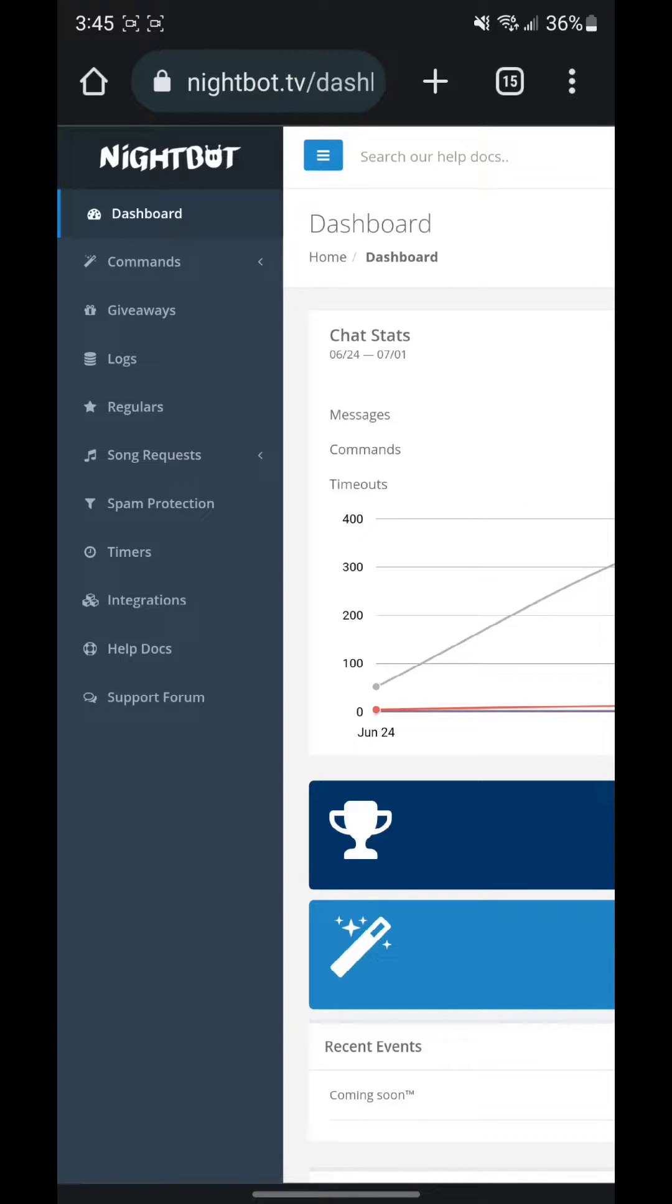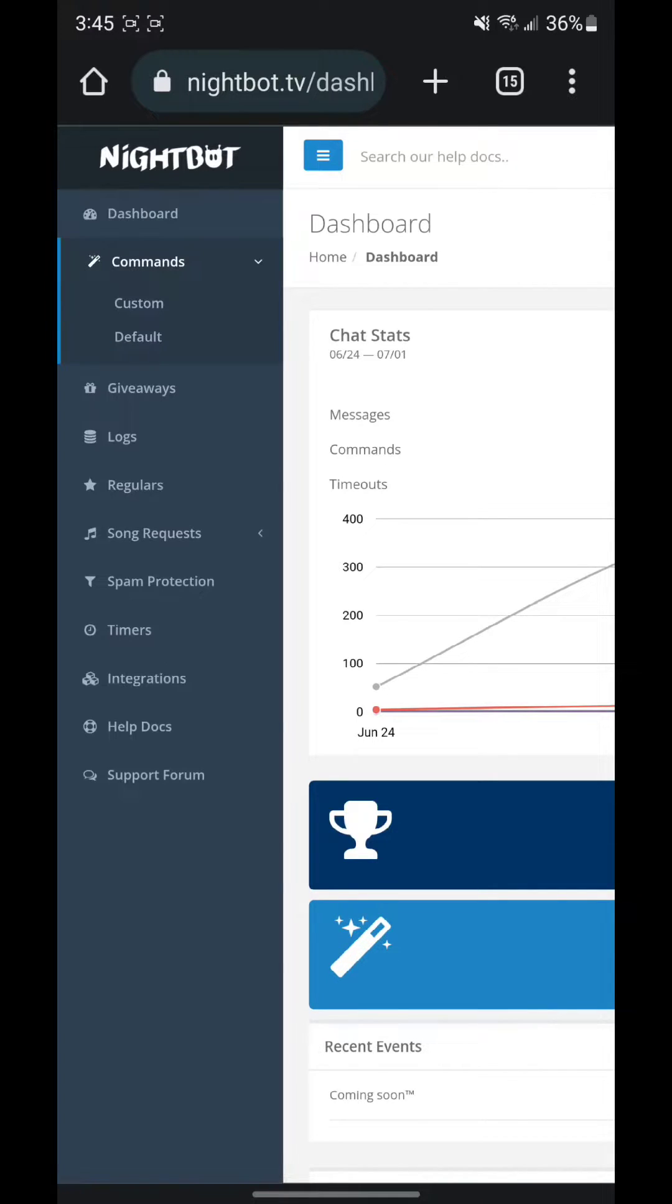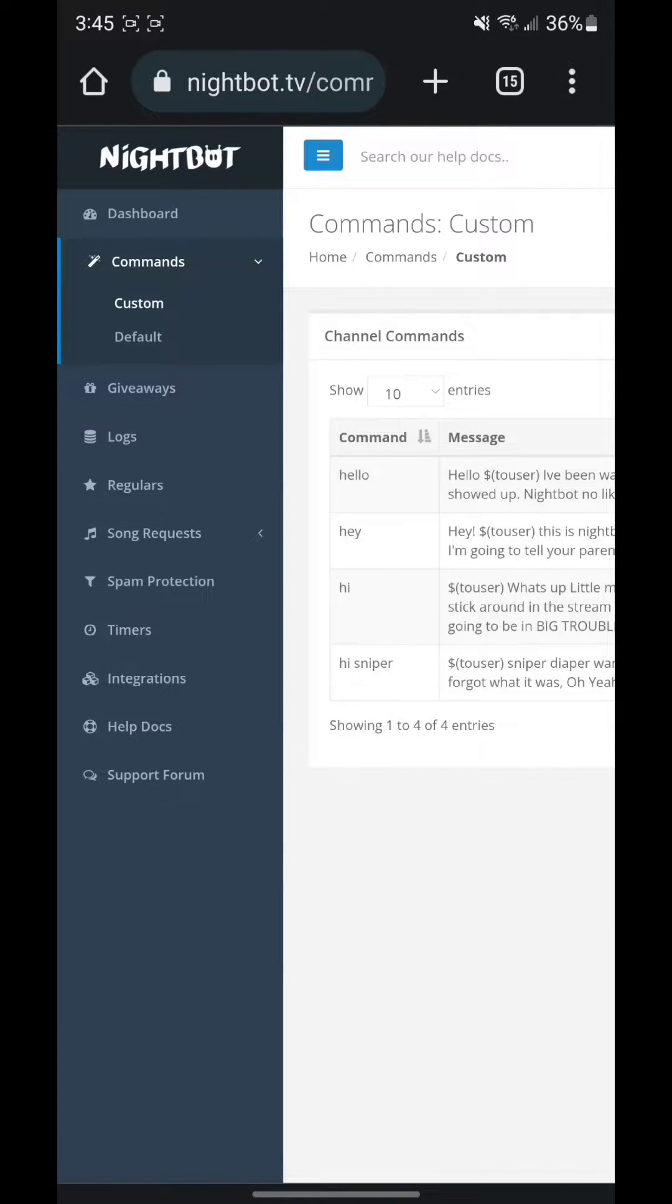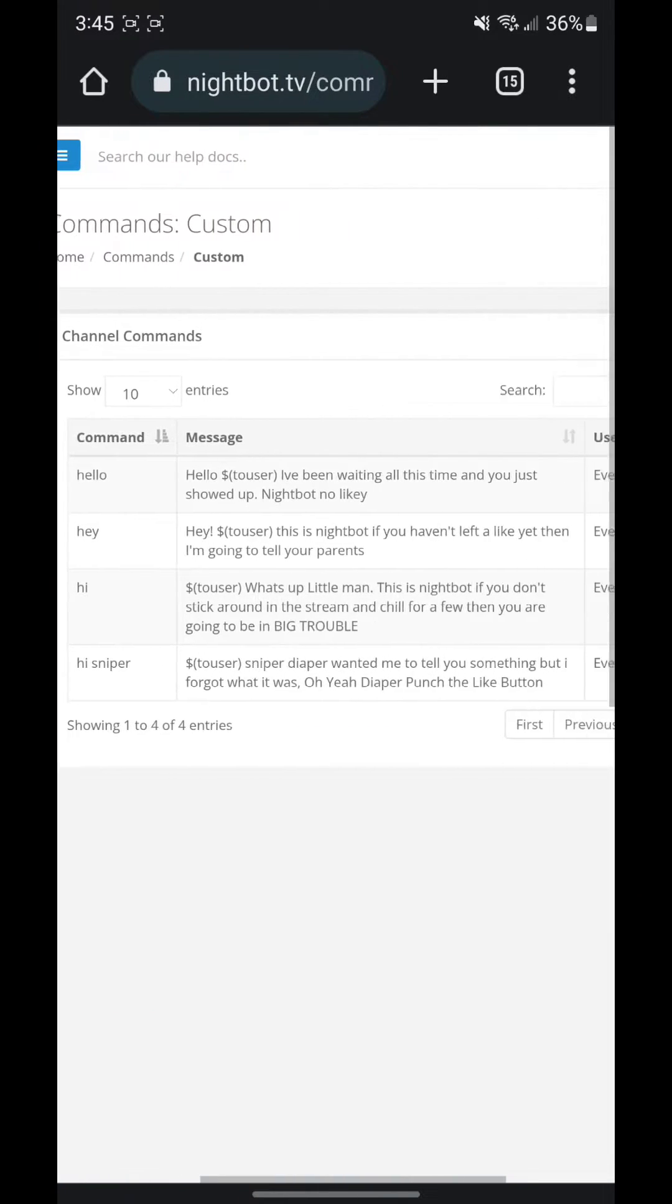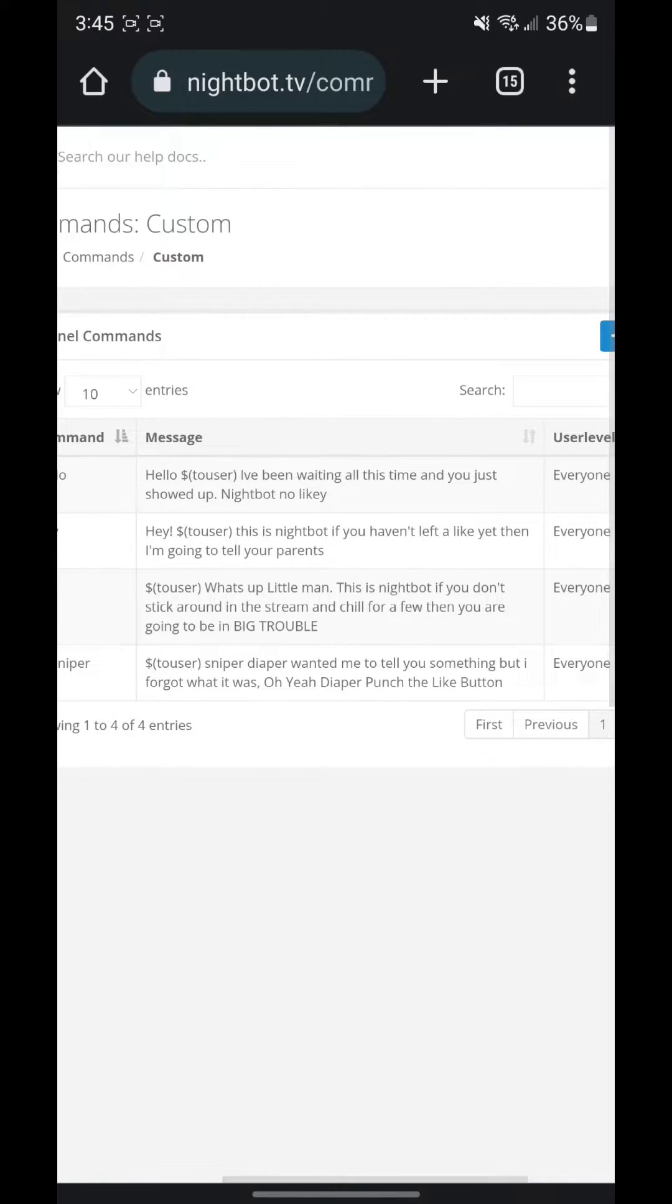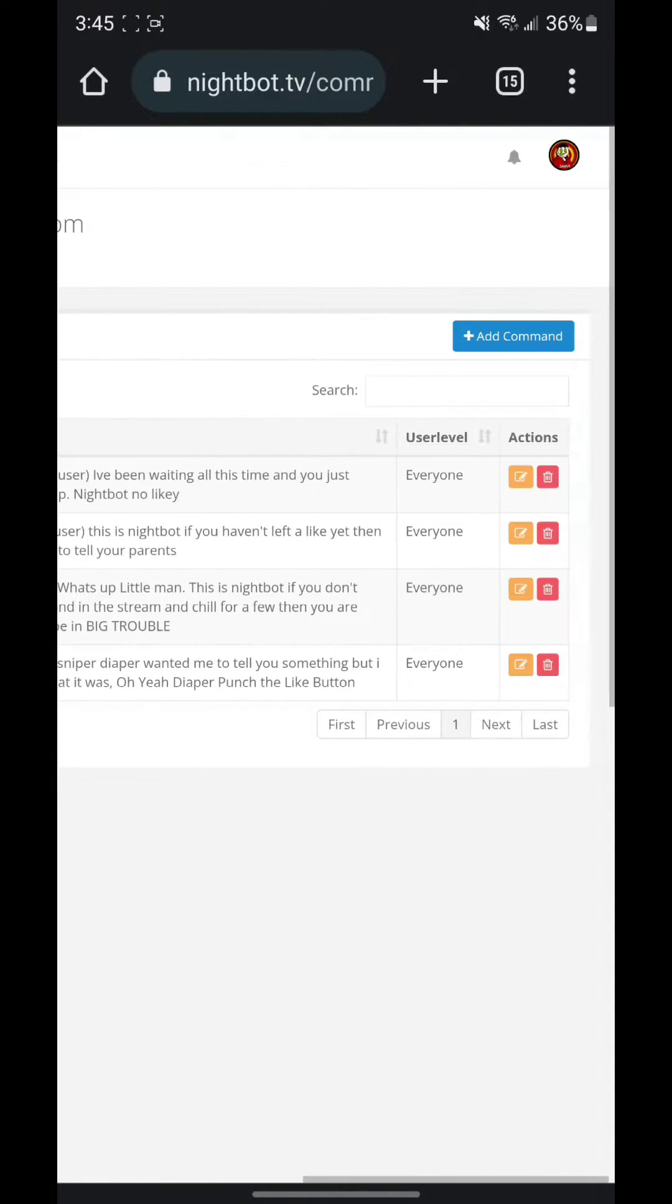What you want to do is go over to your commands, you want to go over to custom. From custom, you will have nothing in there if you are brand new to Nightbot.